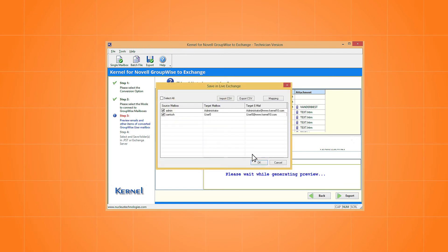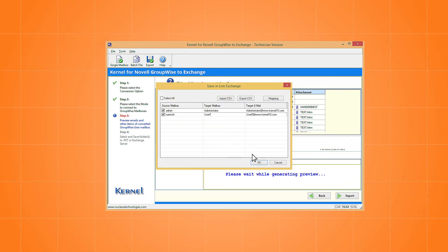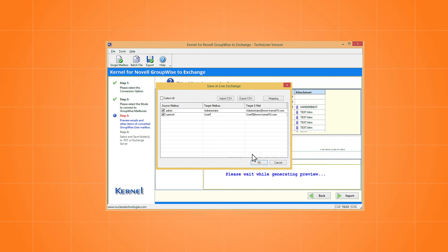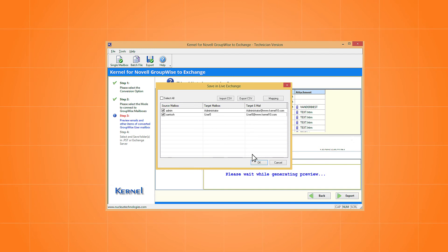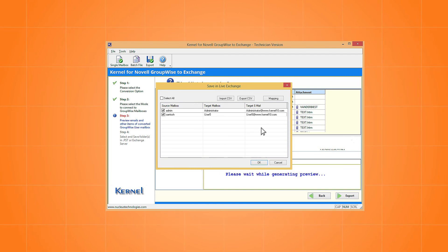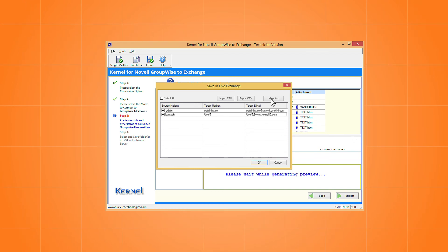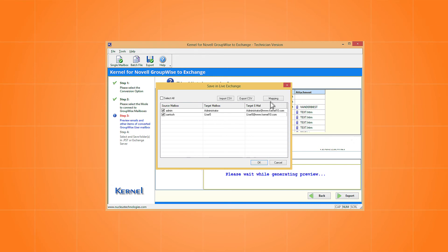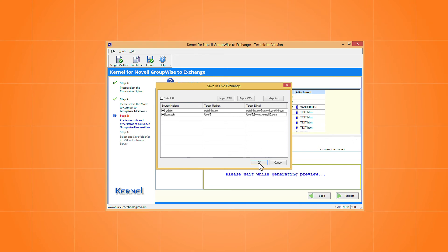Now you need to map the source mailboxes with the destination mailboxes. Using the mapping option, choose the target user mailbox. Then click OK.